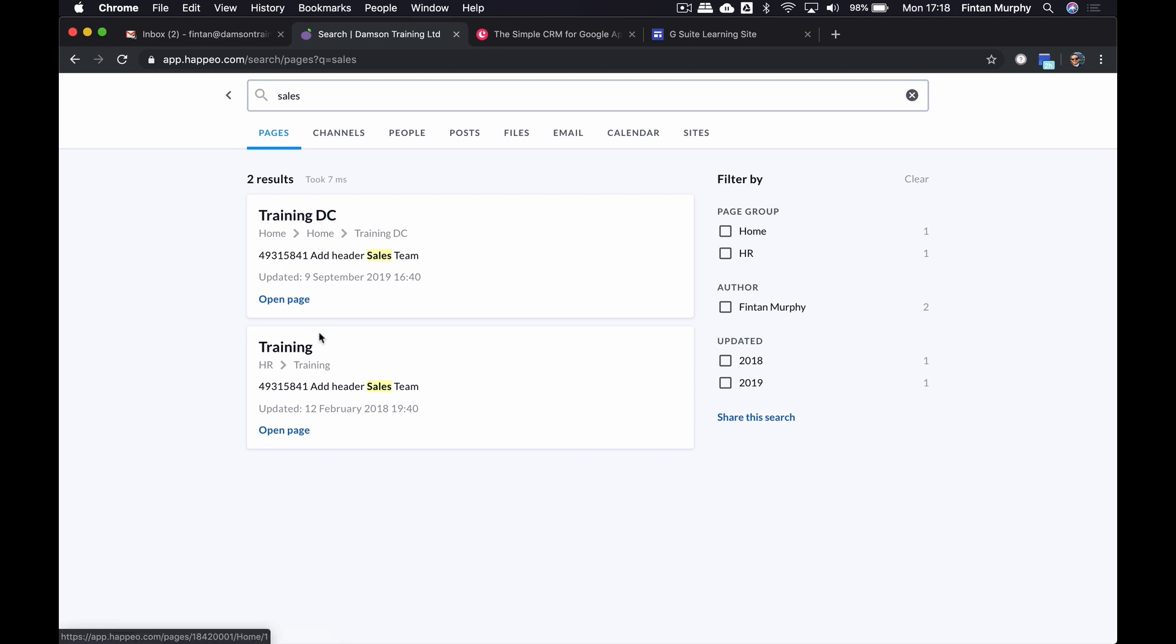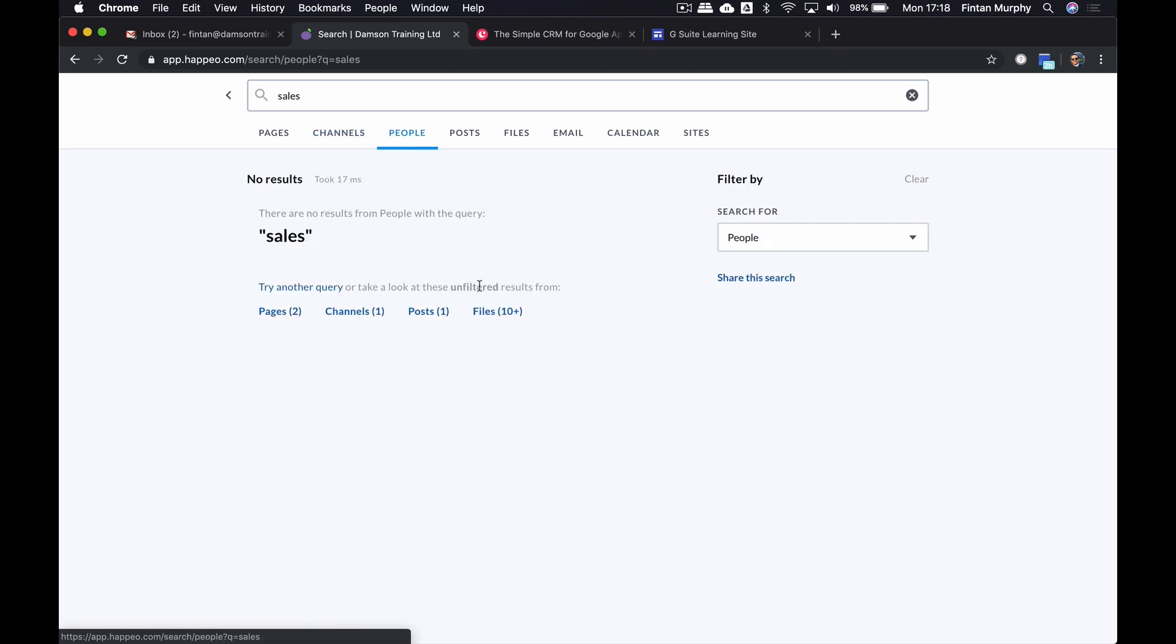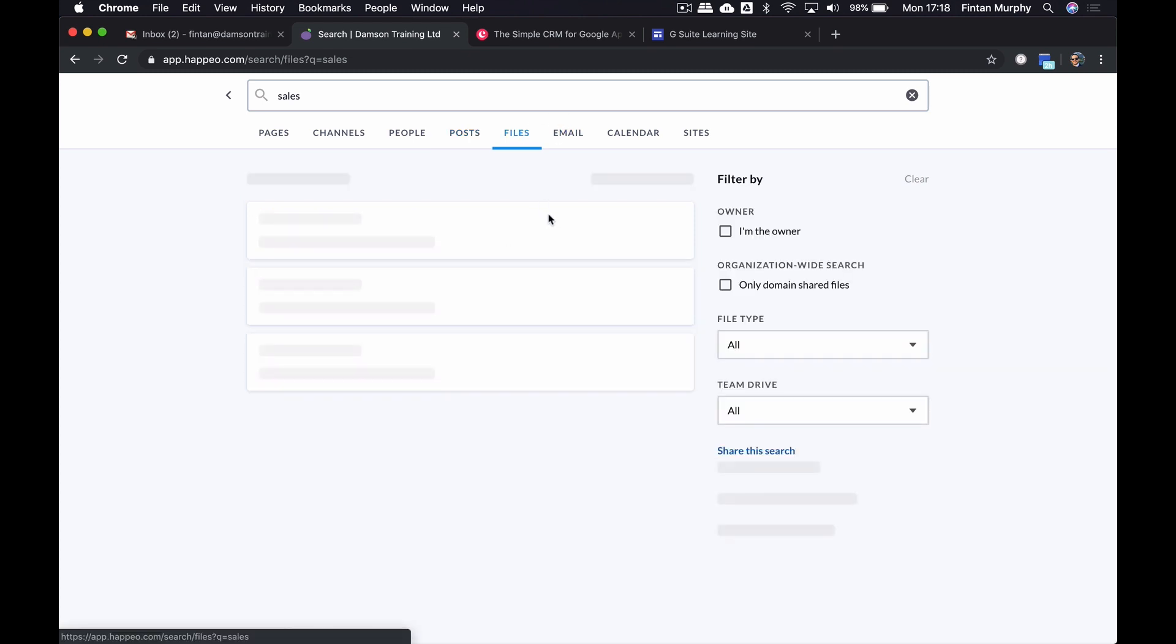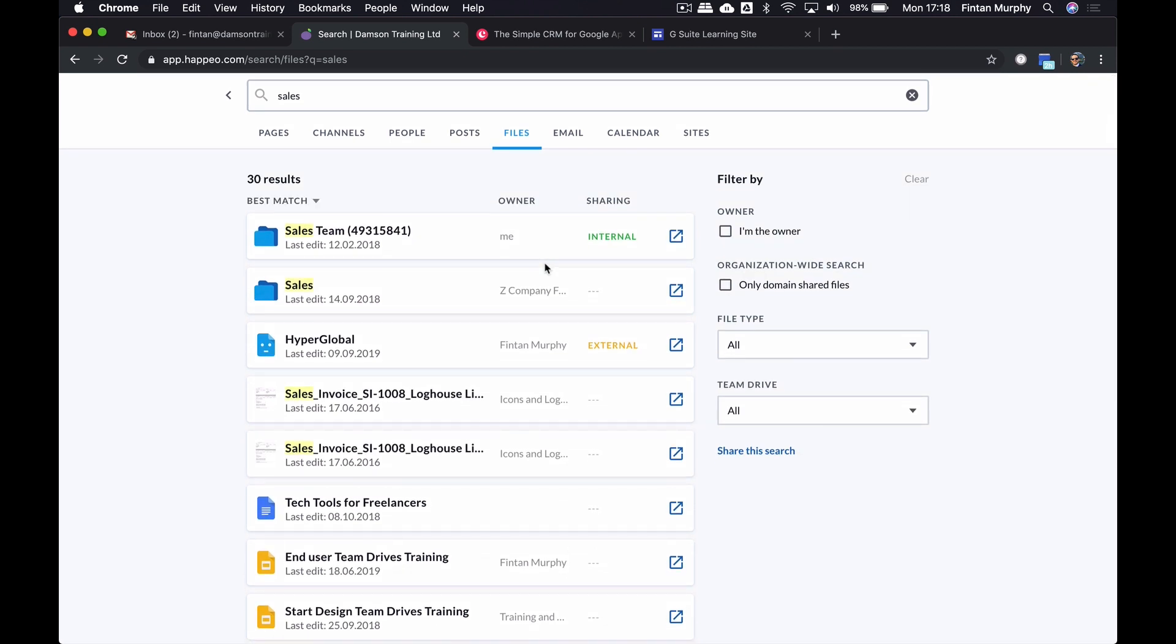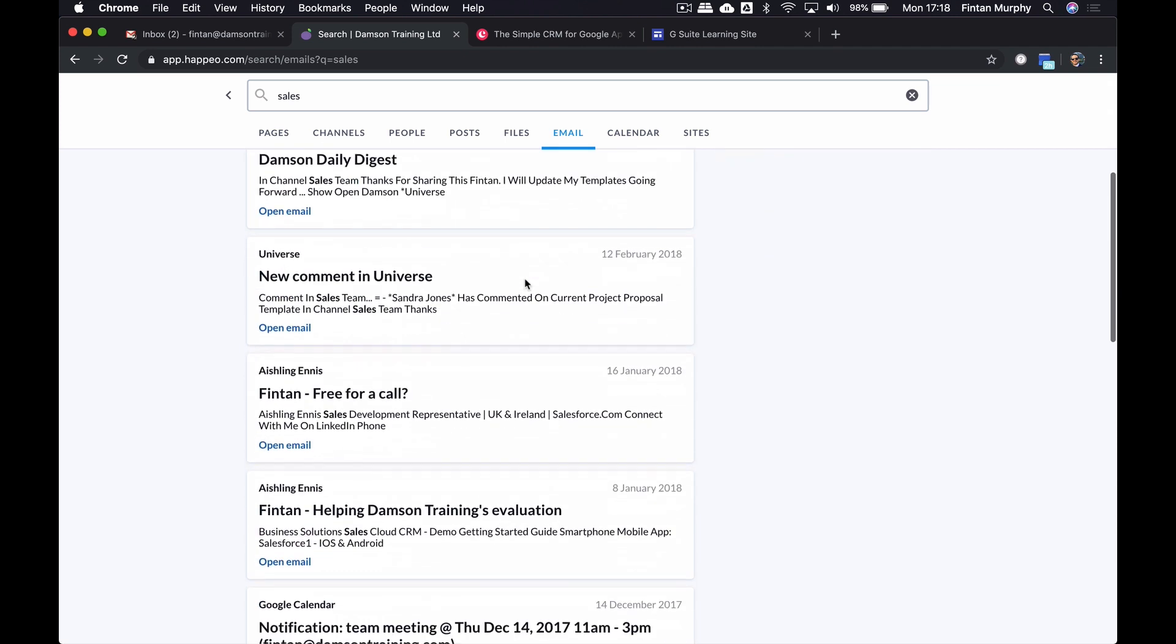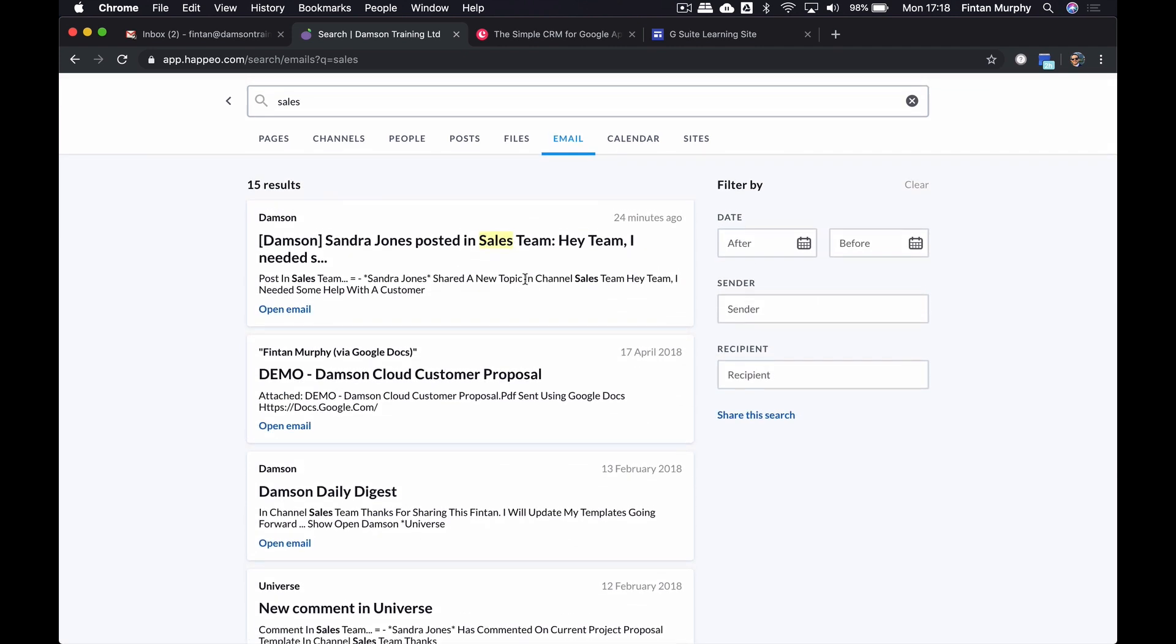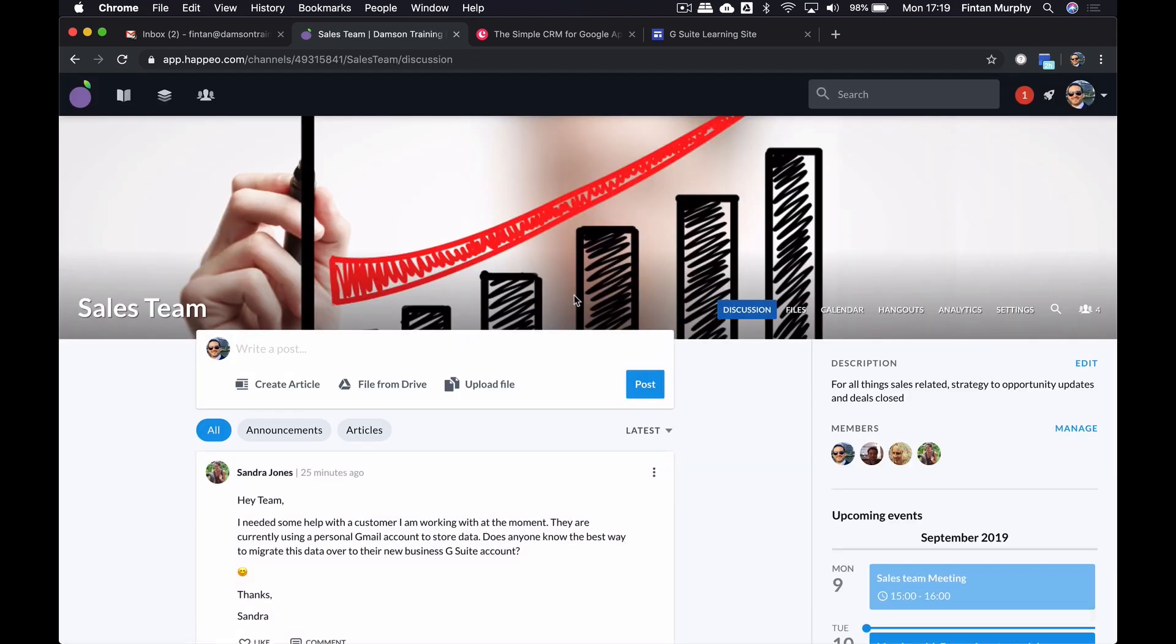It's got the training DC one and the training one. In channels, it's brought up the sales channel, obviously, that we were in earlier. Under people, nobody has the word sales mentioned in their profiles. And the posts, it's brought up a post where I've mentioned the word sales. Files, it's going to bring up any files that mention the word sales in it. So this is actually searching my Google Drive and the Google Drive of the company as well, which is great. And also, it's going to be able to search my emails and calendars and sites, which is amazing. So it's giving you a single place to search all of these. So this is actually searching within my own emails. And if I wanted, I could click on those and bring them up. Calendar, there isn't anything that mentions sales. And sites, there isn't anything that mentions sales. So just giving you that ability to search across the organization, which is hugely valuable.